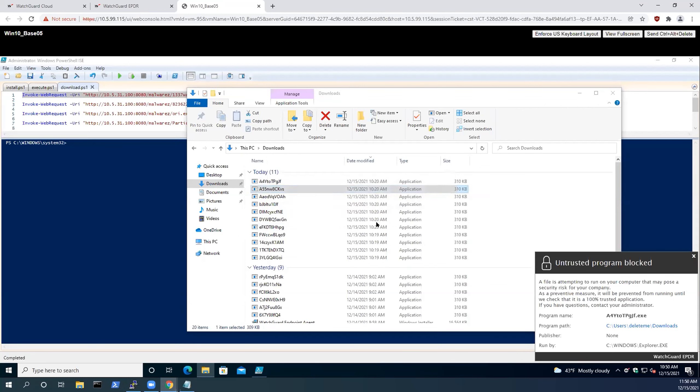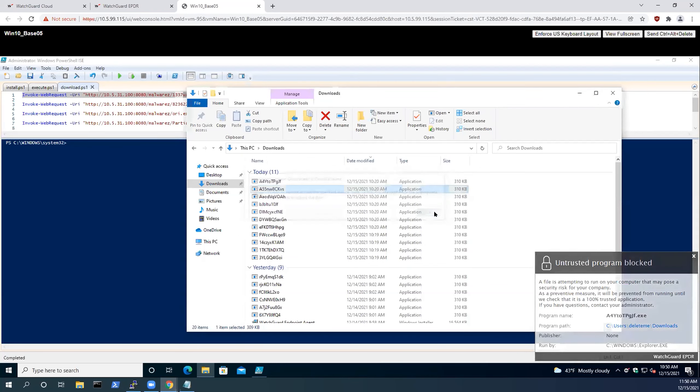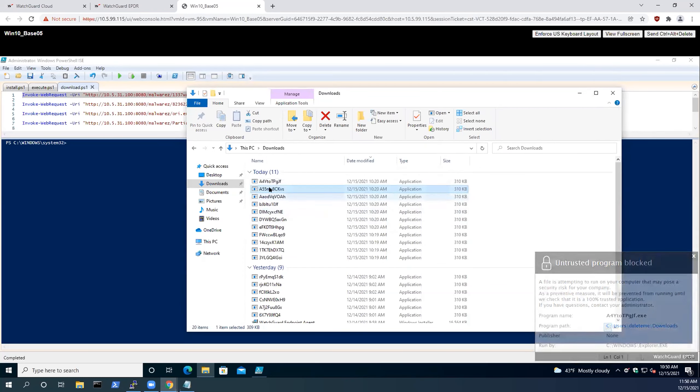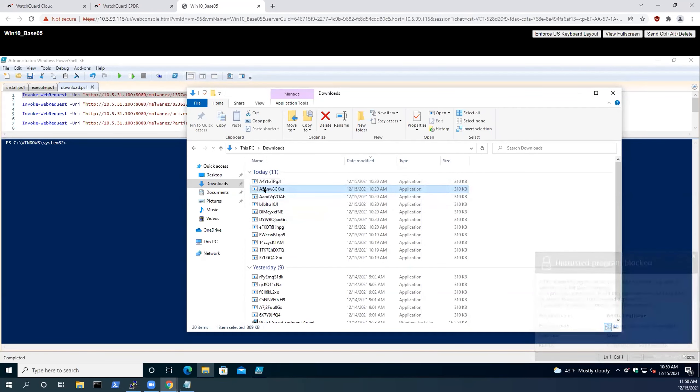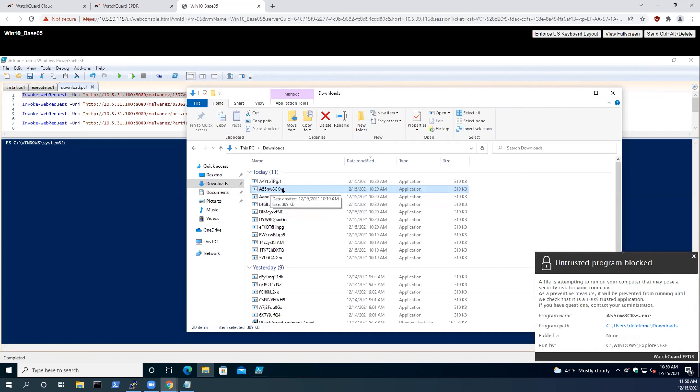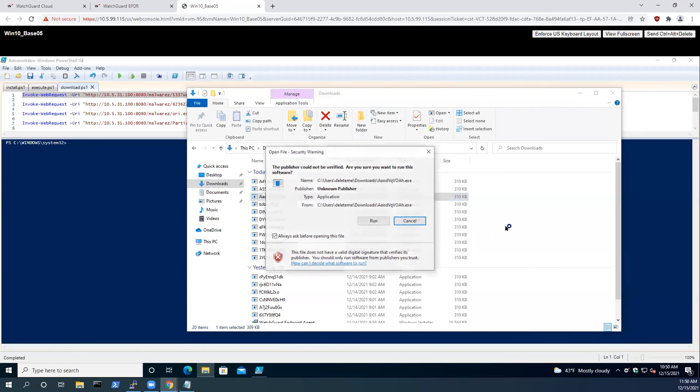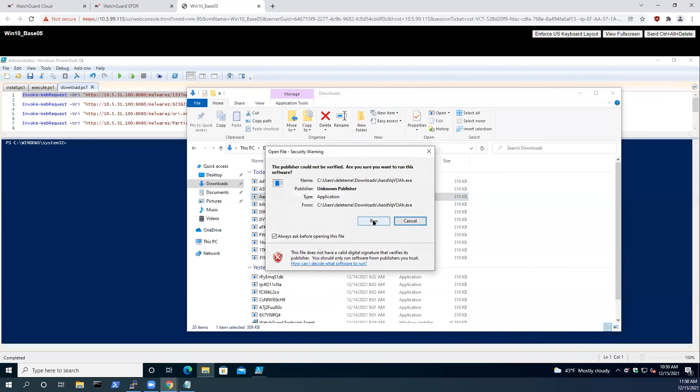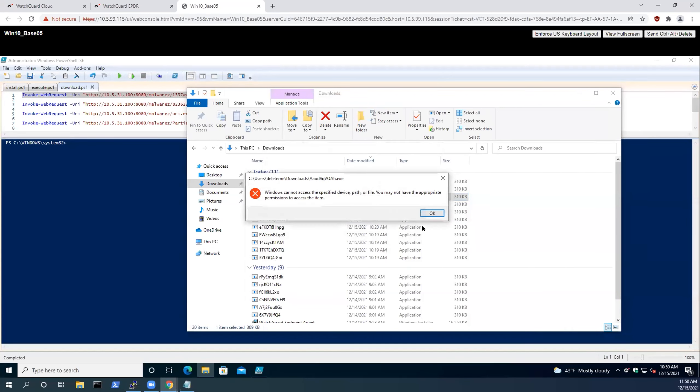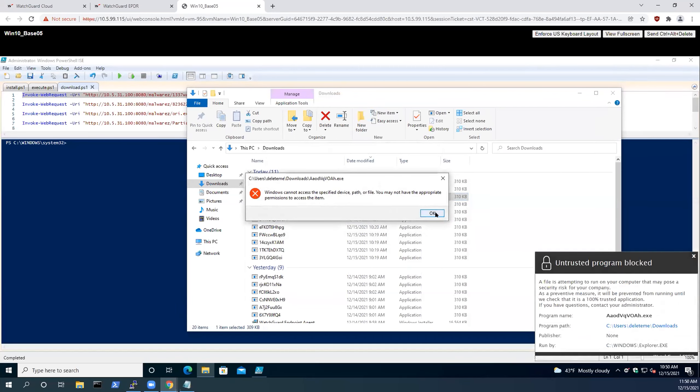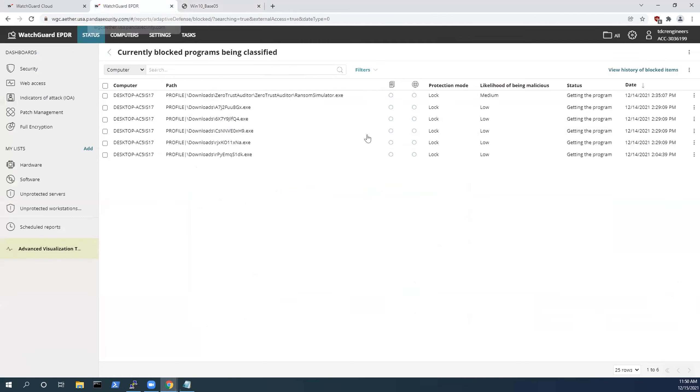I'll show you again, executing a new binary here. You can see they're new with the randomly generated strings. And just a third time to reinforce the point, you see the program is not trusted and therefore it's been blocked by WatchGuard.